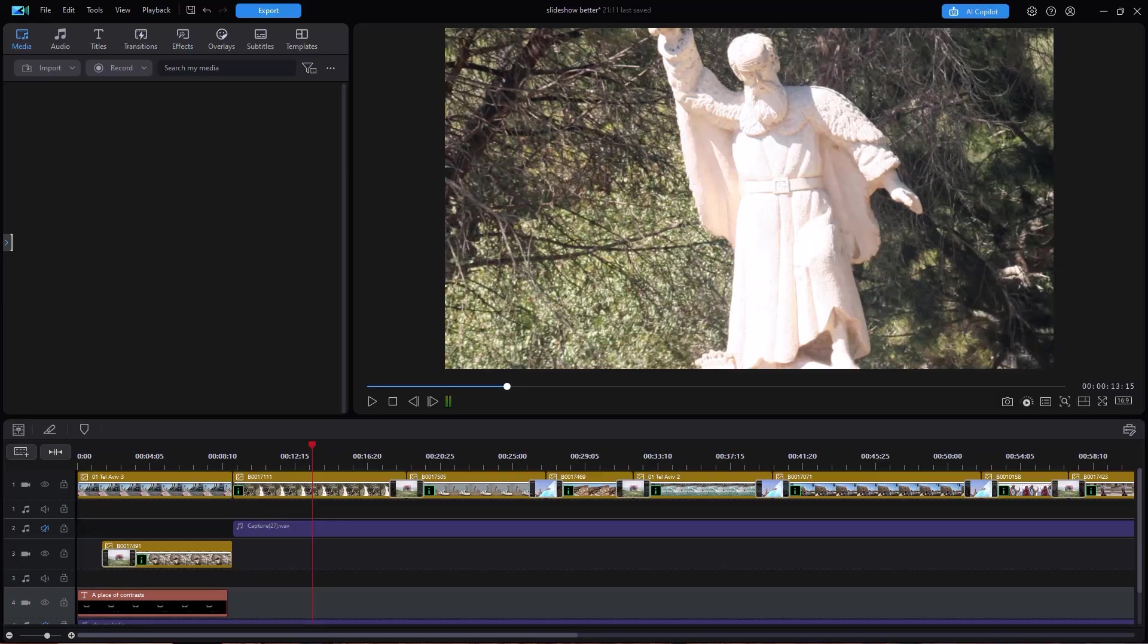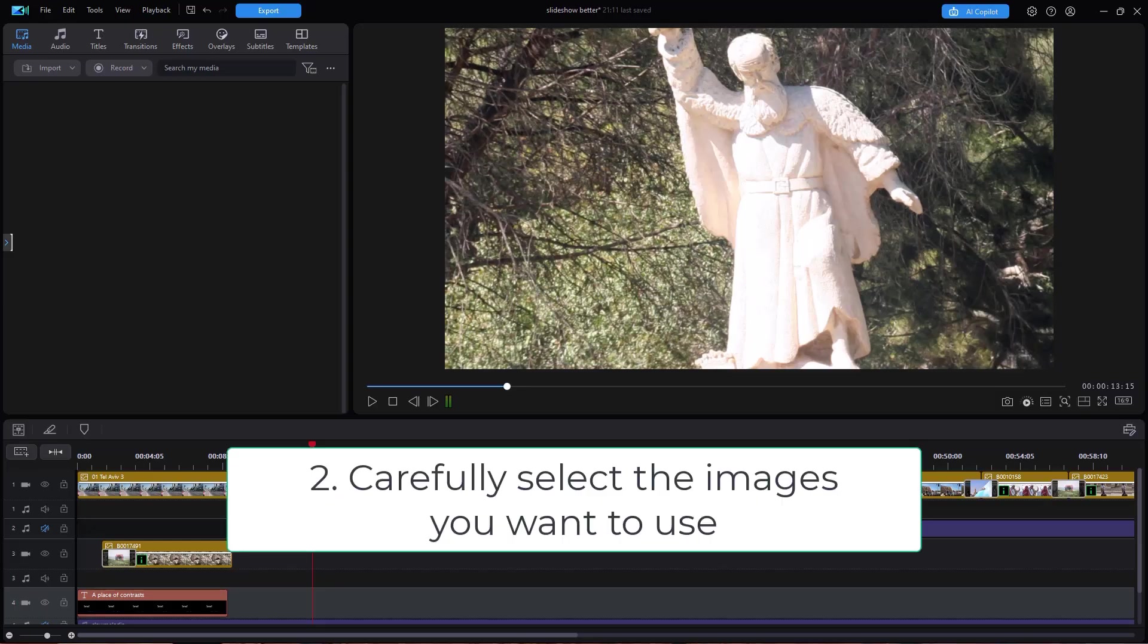Tip number two, carefully select the images you want to use. You most likely will have a lot more than you need. Select the ones that best tell your particular story.